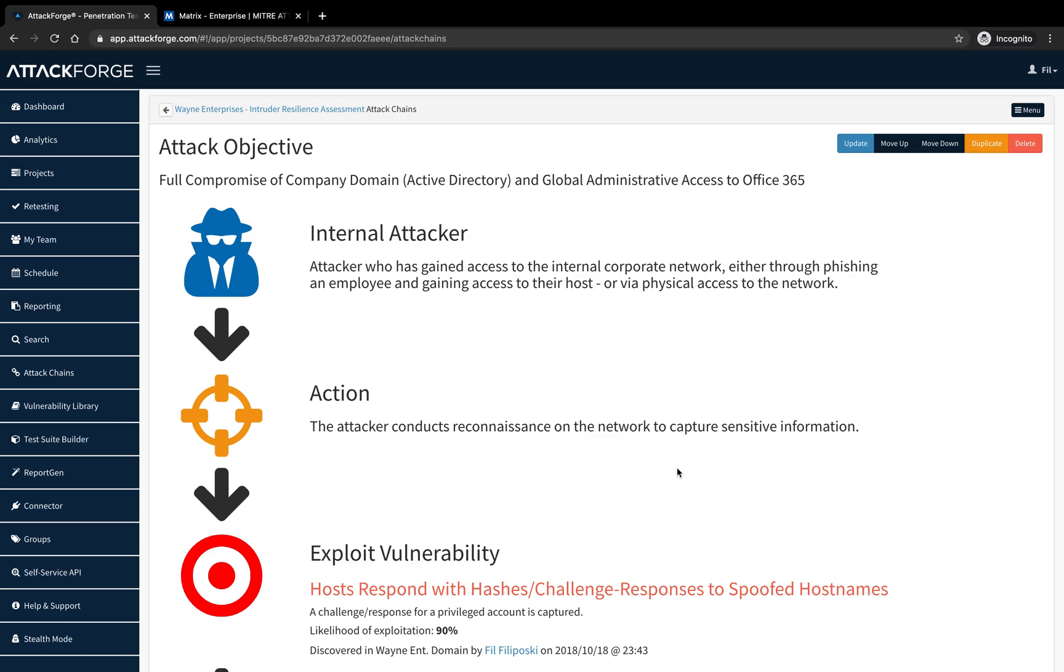Hi, I'm Phil, co-founder of AttackForge. In this video, I'm going to show you how to map an attack chain in AttackForge to MITRE's ATT&CK framework.